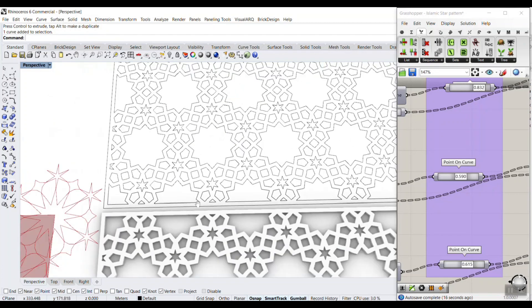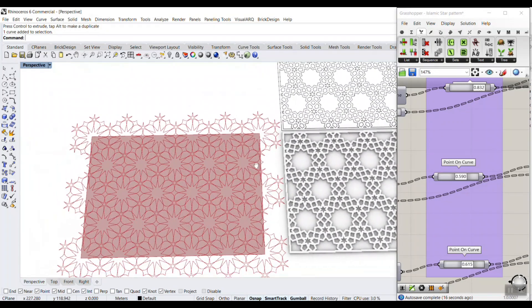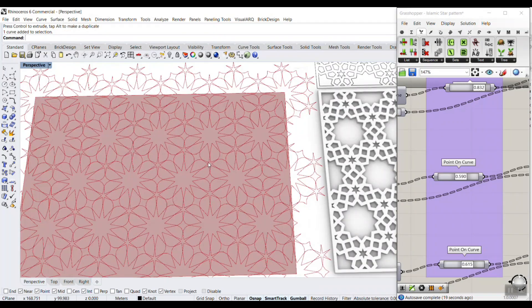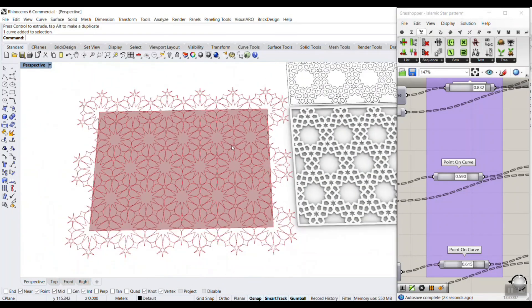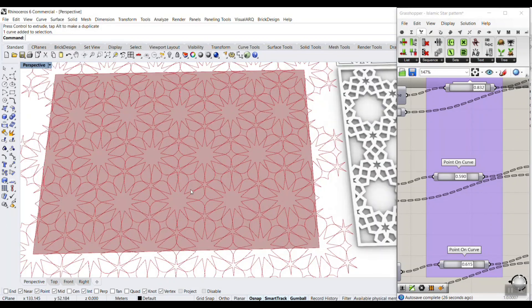And also, I'm going to put the articles in the example files so you can see the polygons in contact with the article, which is related to the Islamic star patterns, and understand how you can use the polygons to produce different patterns.